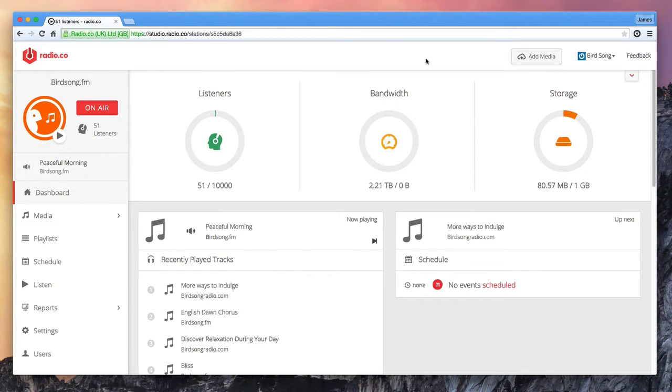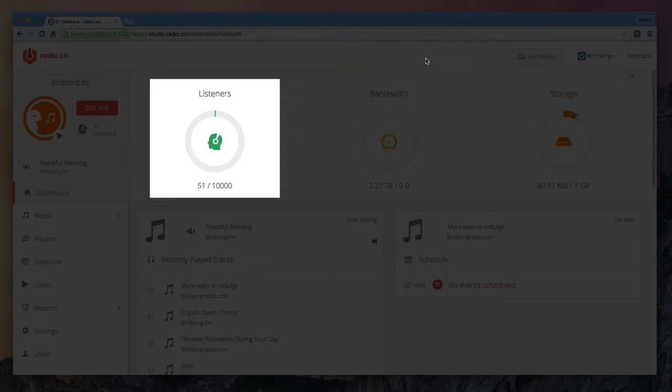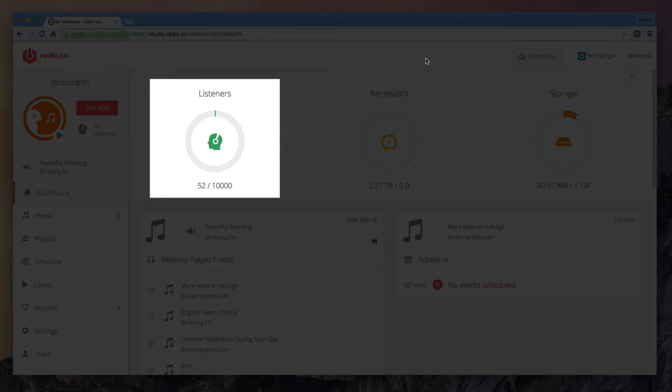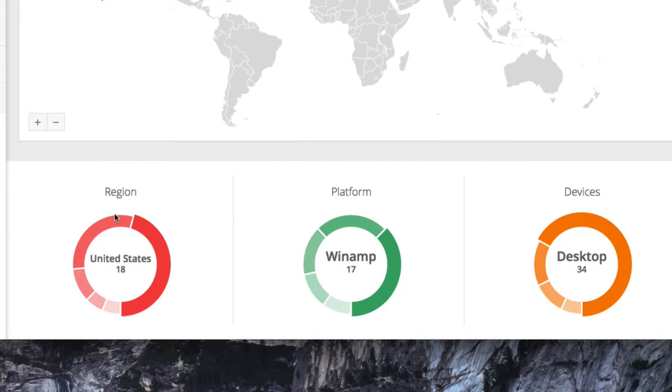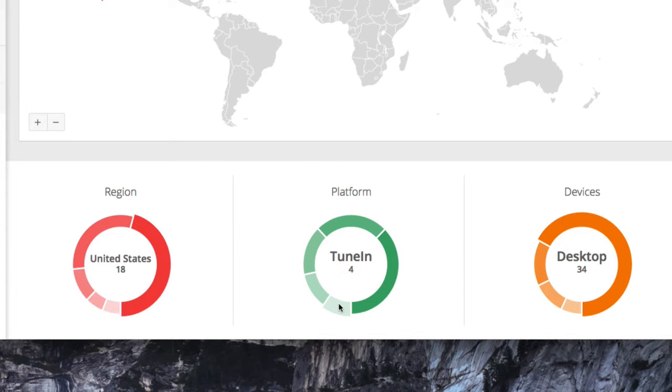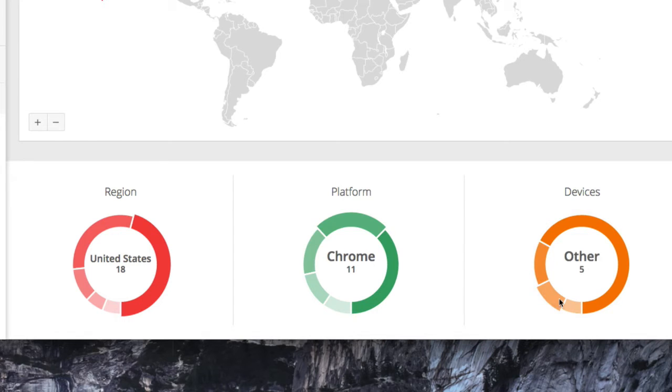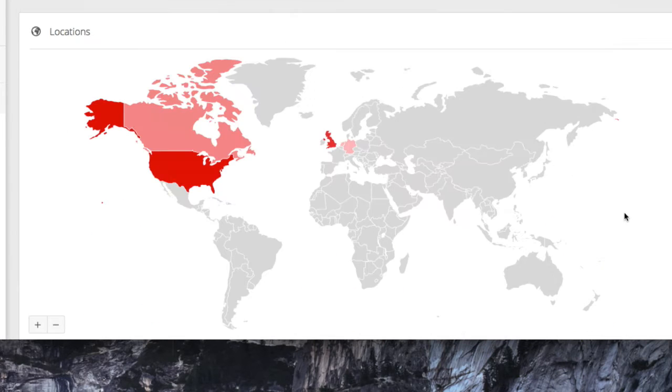So let's take a quick look at the dashboard of an active radio station. As you can see you can view the number of listeners that are currently connected to your station. You can also see more detailed information such as their location, the device they're listening from and the platform they're tuned in via.